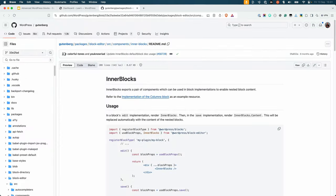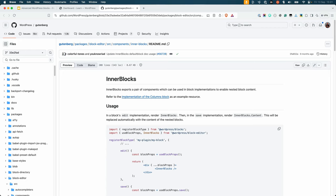Nested blocks are created by using the InnerBlocks component of the WordPress block editor package. The InnerBlocks component allows you to create a block that can contain other blocks. Let's look at an example of how to use this component.